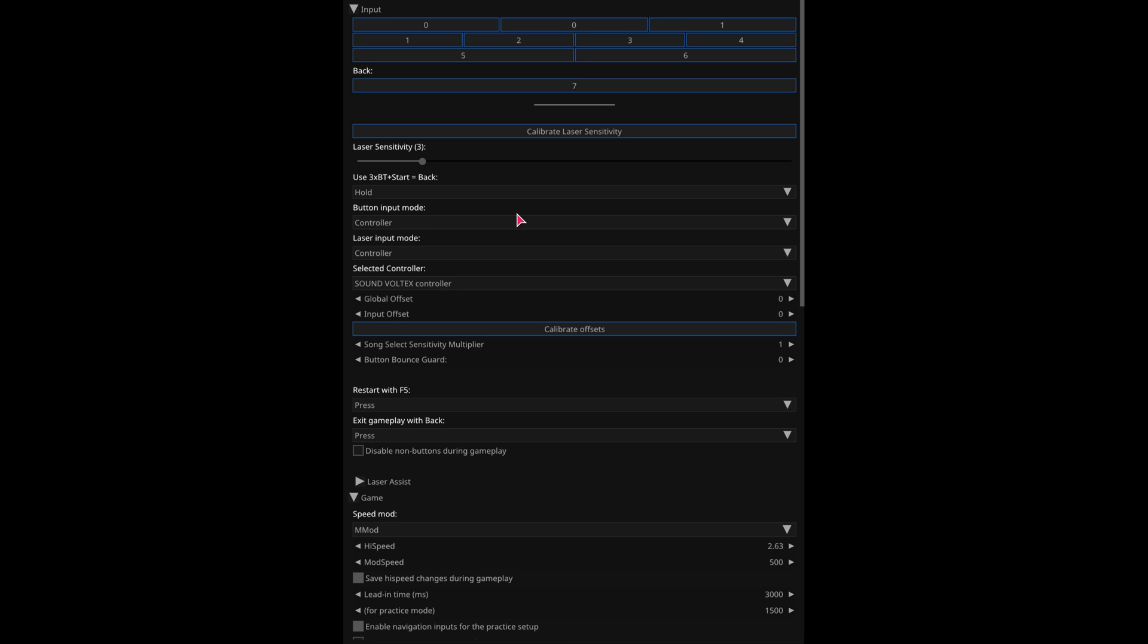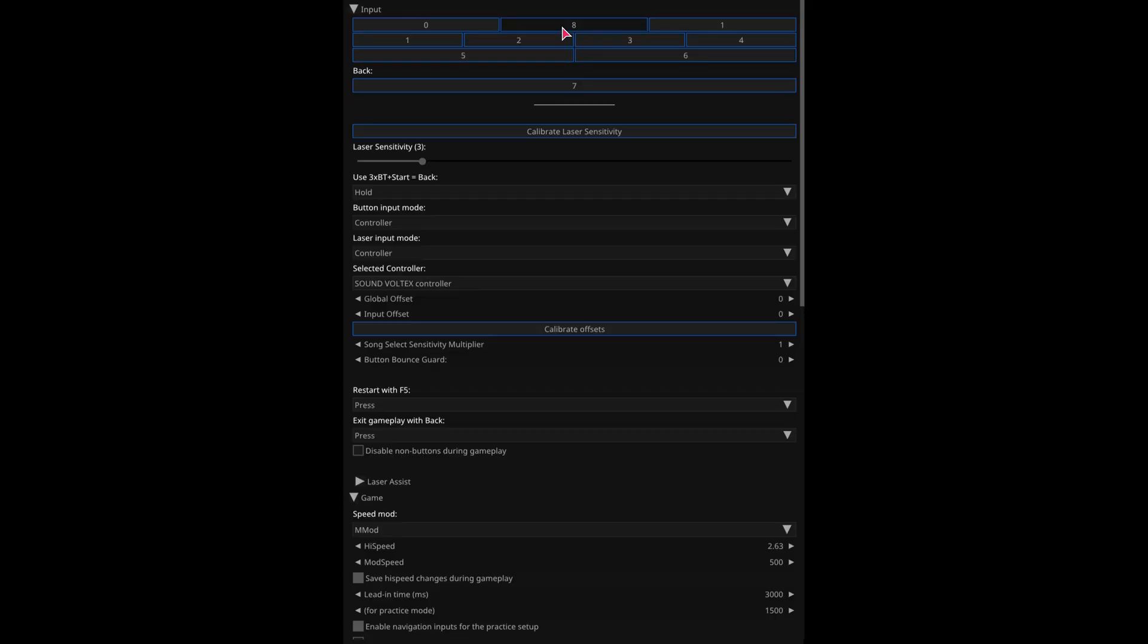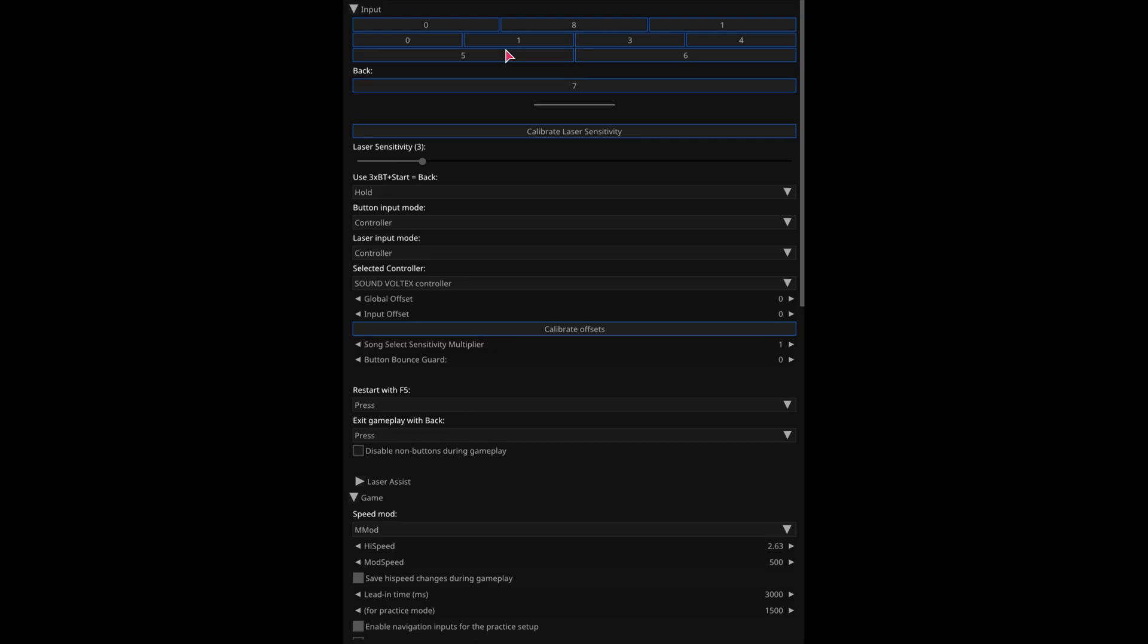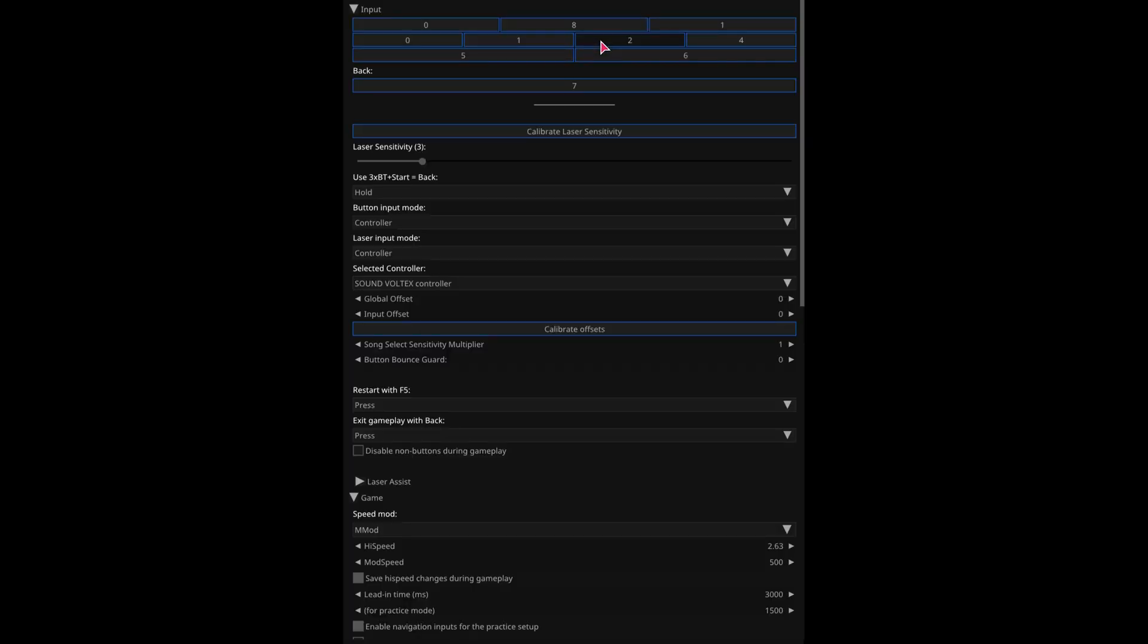So here's unnamed SoundVoltixClone. For now, just use your mouse. And then here, you can just click whatever you want. This is eight, zero, one, two, three, and so on.